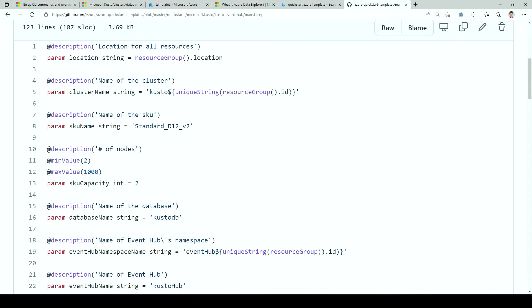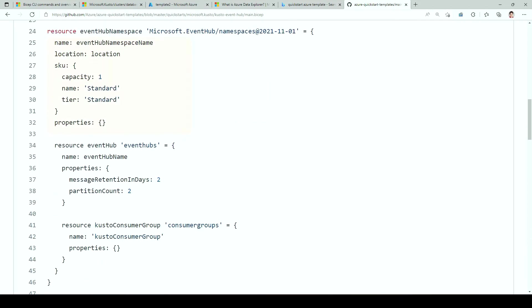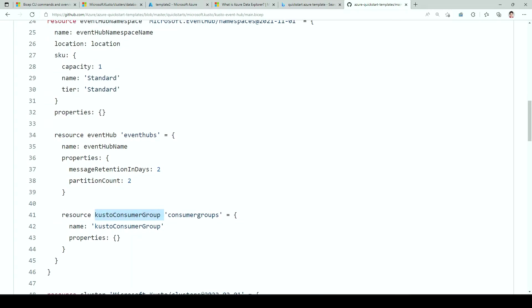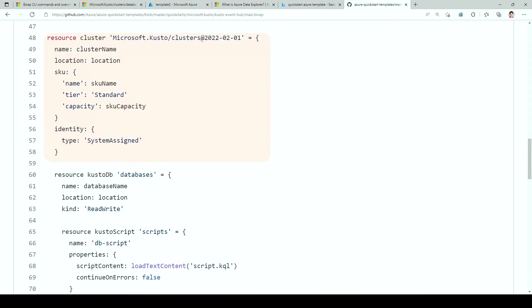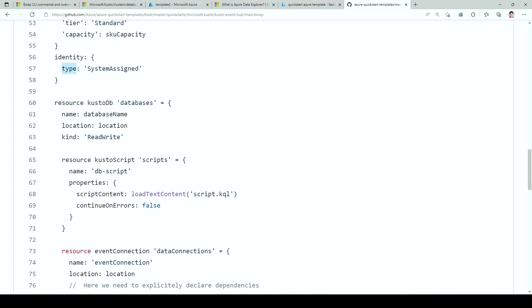So you can see here, I've got my parameters. Here we got Event Hub namespace with Event Hub and a consumer group for Kusto, because Kusto needs its own consumer group. Now we have the cluster and we give the cluster an identity, so a managed service identity or MSI. We have a database. And under the database, we have a script.